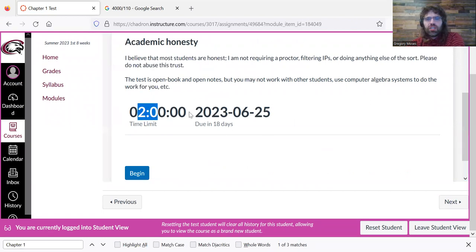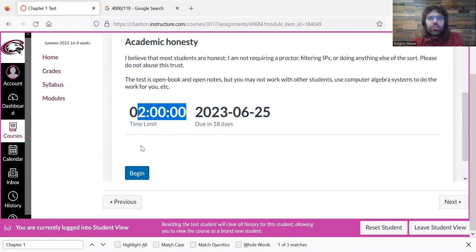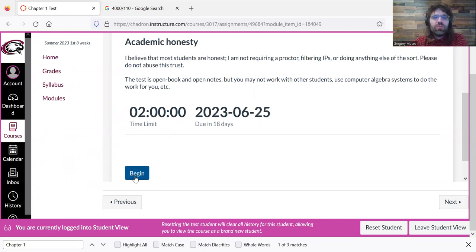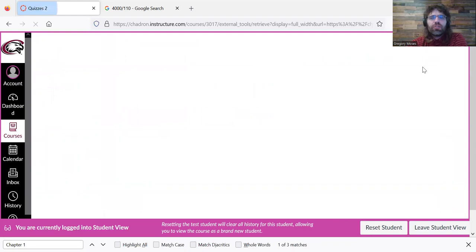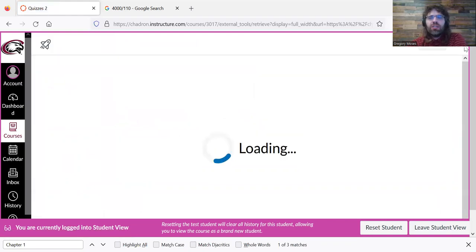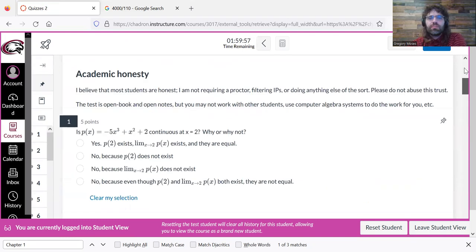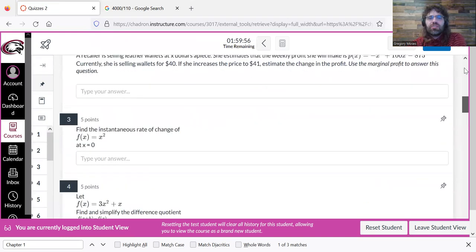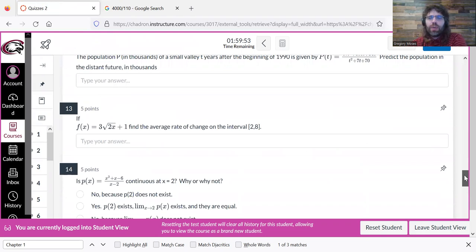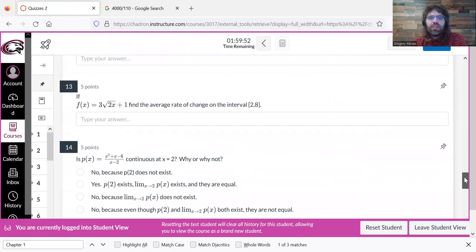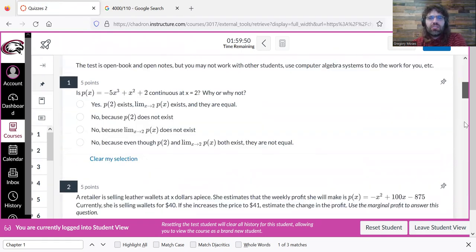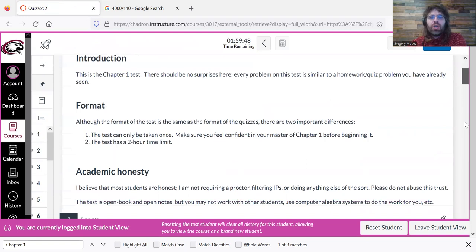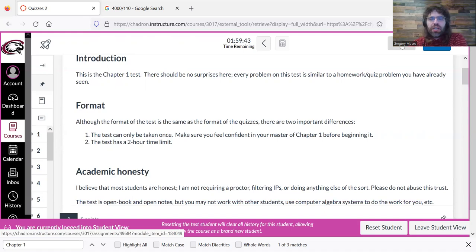You see, there is a time limit now, and you do not see the thing about being able to retake this, because you can't. But if you press begin, this is then taken in the same way that a quiz is taken. The only thing I want to warn you about, this return button is a trap.